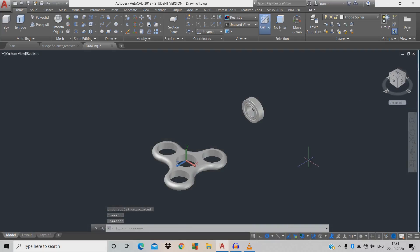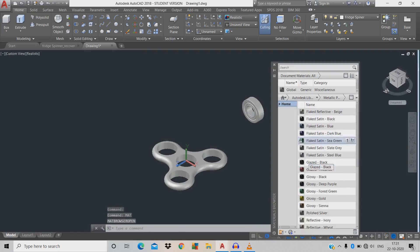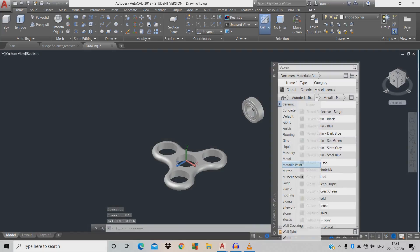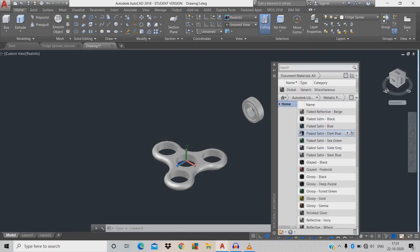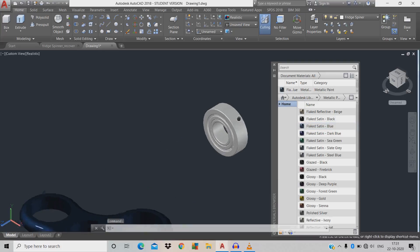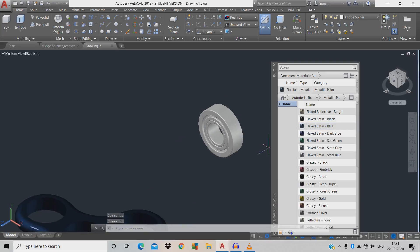Now add a material by giving command MAT, space. Click the Autodesk library, add paint — click metallic paint, flaked stain, drag and drop it onto the object. Now we're going to change the material for the ball bearing.